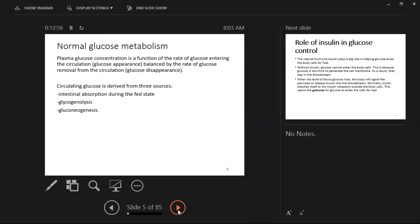Let's start with normal glucose metabolism so you understand where diabetes really comes from. Plasma glucose metabolism is a function of the rate of glucose entering the circulation balanced by its utilization. Circulating glucose is derived from three sources: absorption when we feed, which increases glucose in our blood; breaking down of glycogen, which is the storage form of glucose; and formation of glucose itself from the liver.